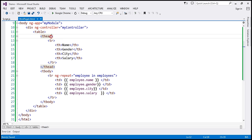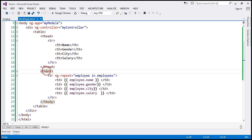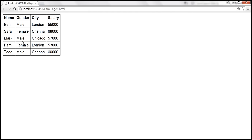Within the thead section, we have four th elements to display the column headers. Within the tbody section, we're using the ng-repeat directive to loop through each employee in the employees array. We are then binding to the employee object's name, gender, city, and salary properties. When we view this page in the browser, this is how the employee data is displayed at the moment.